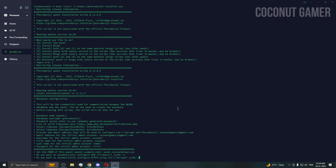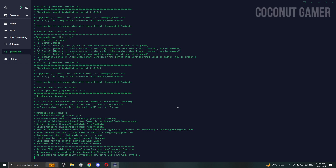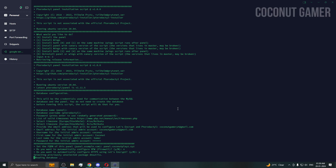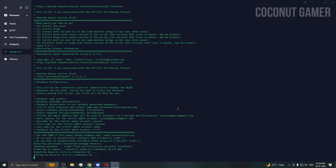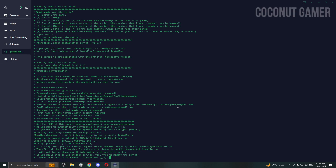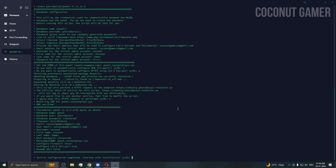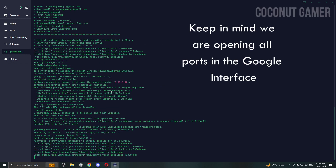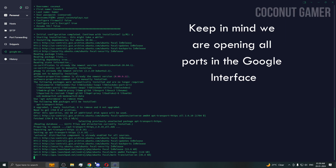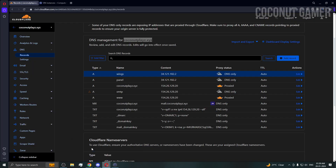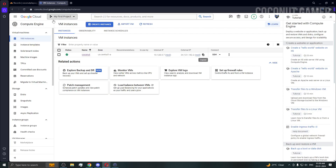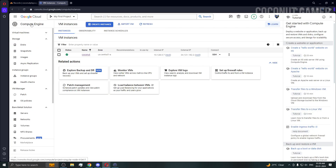We need HTTPS for the SSL certificate. Say yes to install all the dependencies. While the panel is installing, we are going to open the ports in Google Cloud's firewall too.